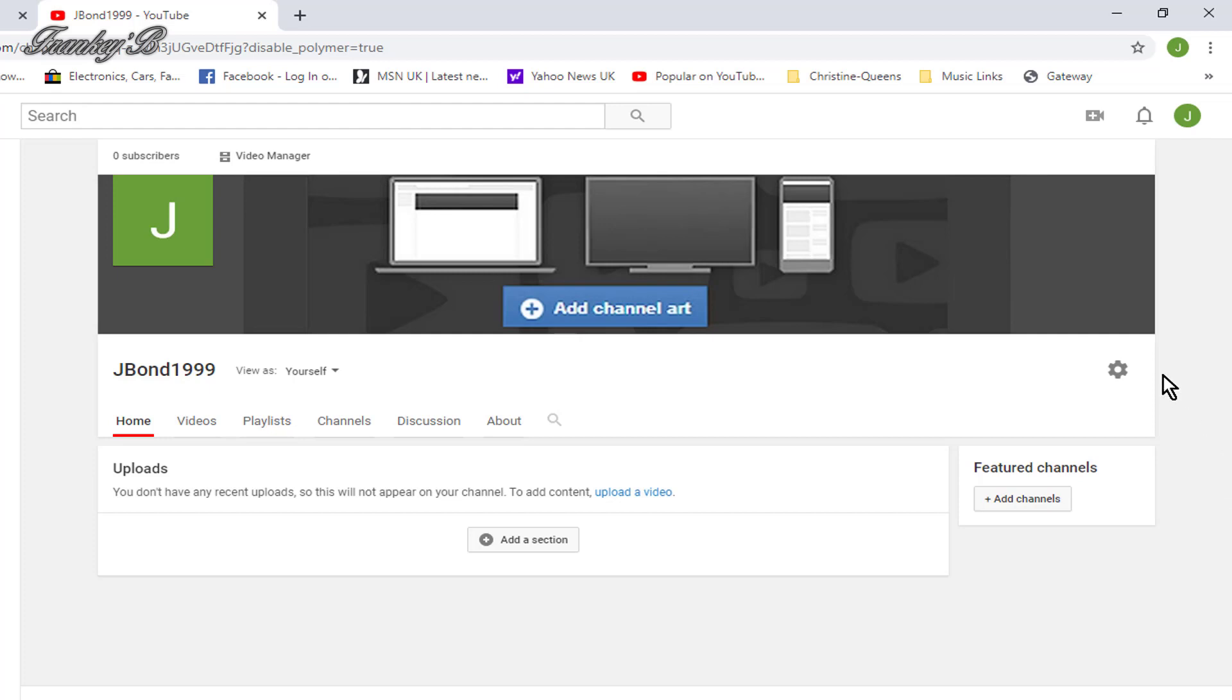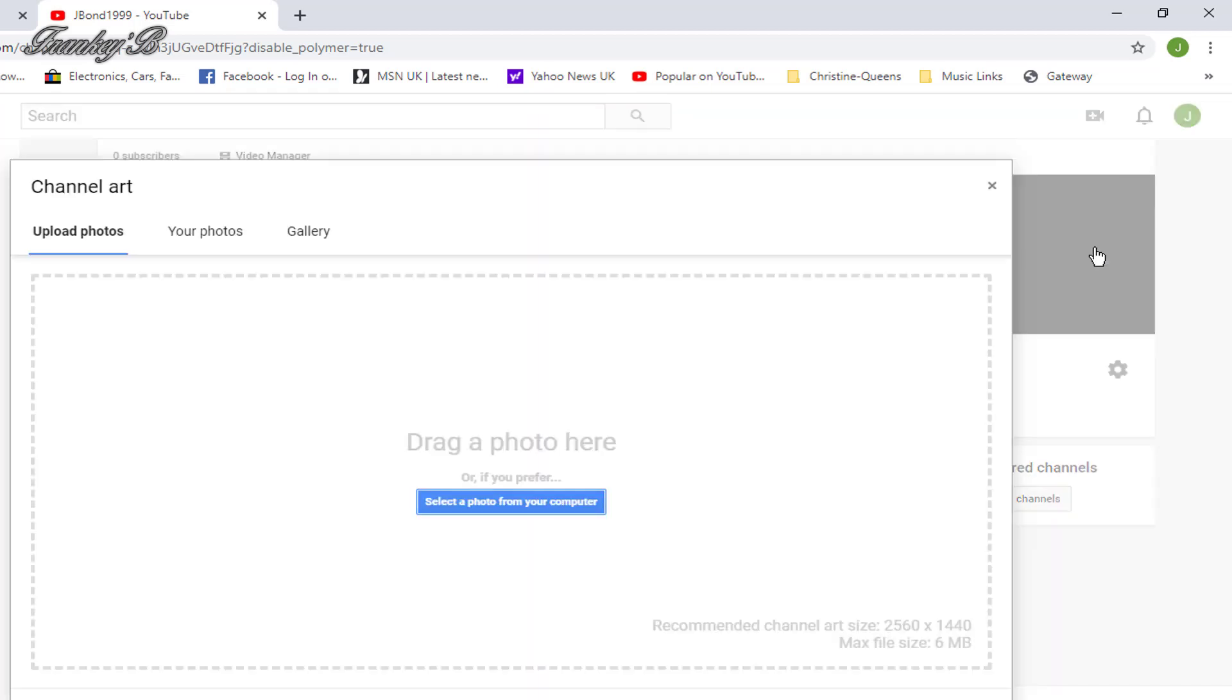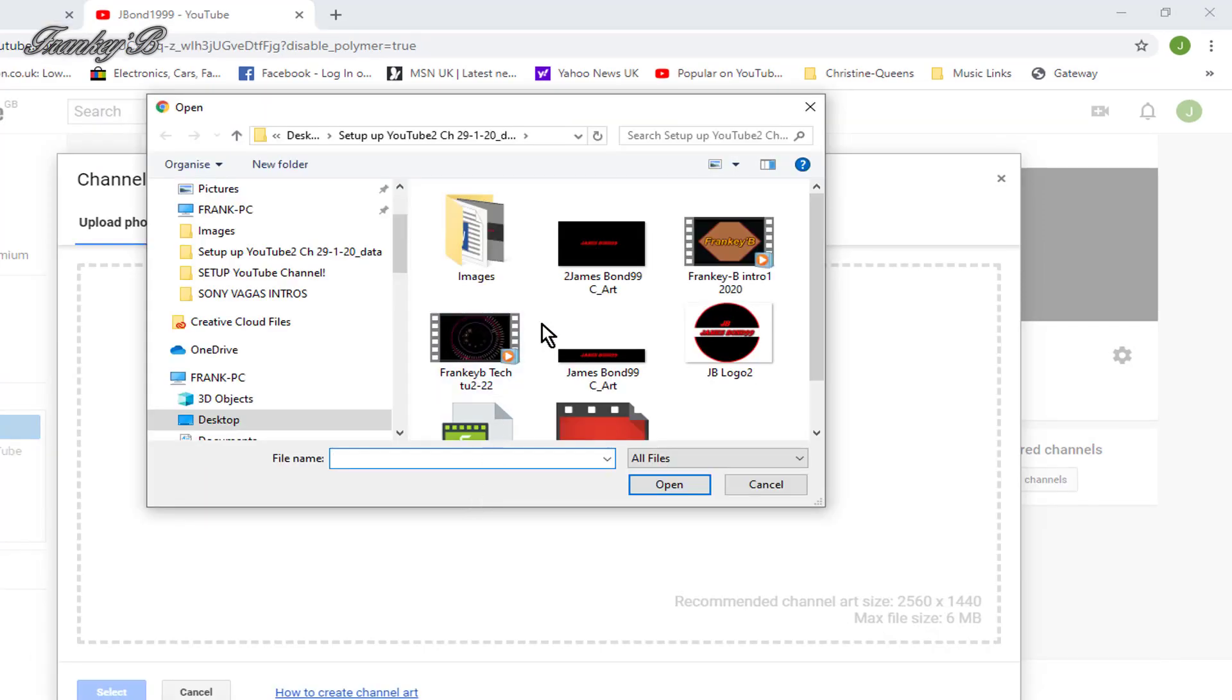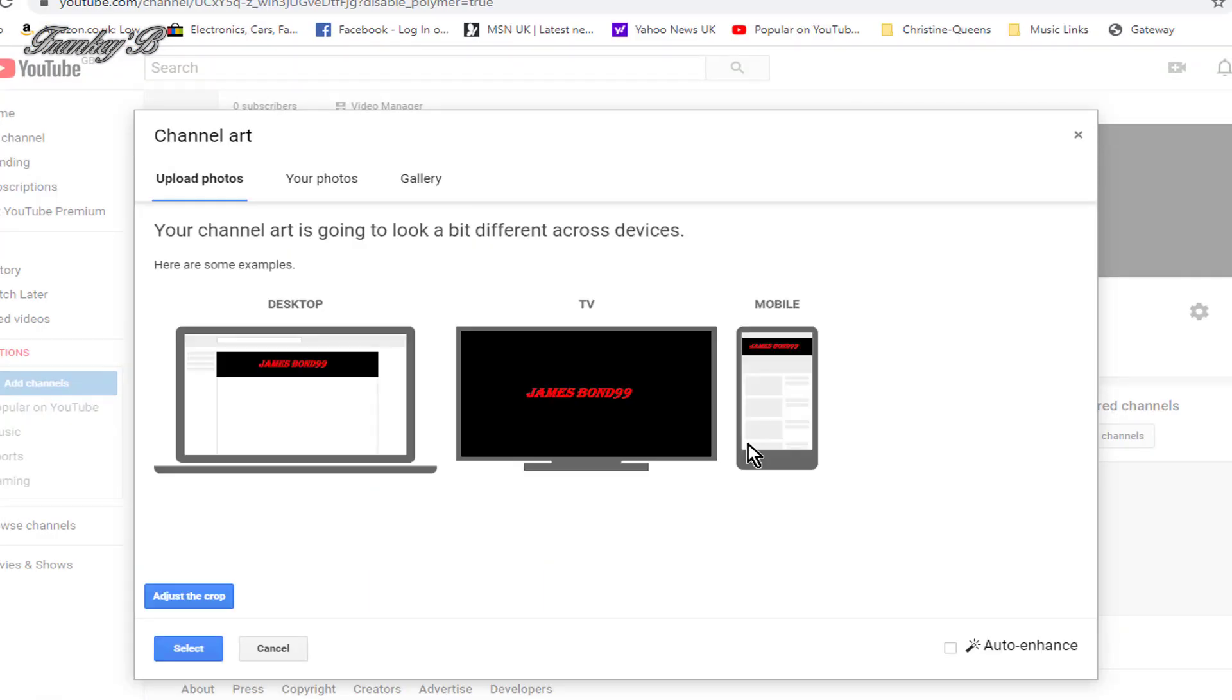Now, to add channel art, hover over the background screen. At the top right hand corner, you will see this pencil tool. Click on it, and select Edit Channel Art. And this dialog box will appear. From here, you can select a photo from your computer and open it. Or you can drag it and drop it here. And you can adjust the crop. And when you're happy with it, click select and it will be uploaded to your channel.